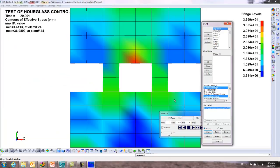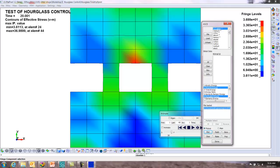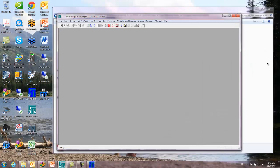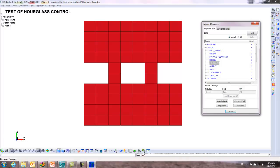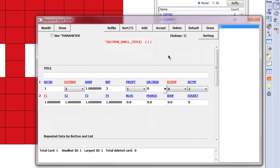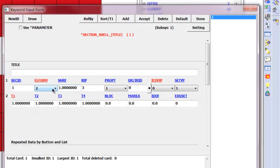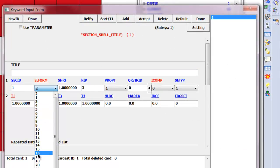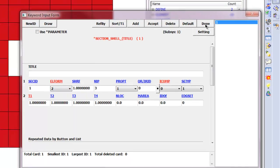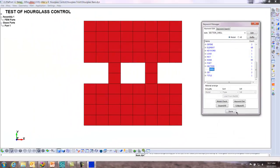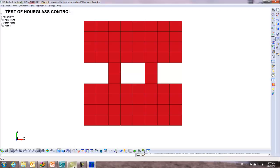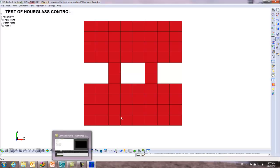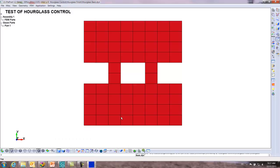That's it. For extra credit, if you want to, you can go in and switch the element formulation on the model. In element formulation keyword manager, you go down to section shell, you can switch this to 16 and rerun and see what happens. At 16 you won't have any hourglass in and compare the results. Thank you very much, and that ends this workshop.